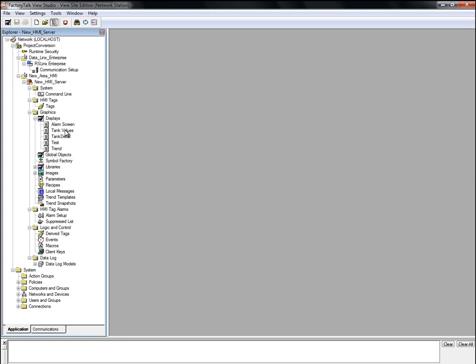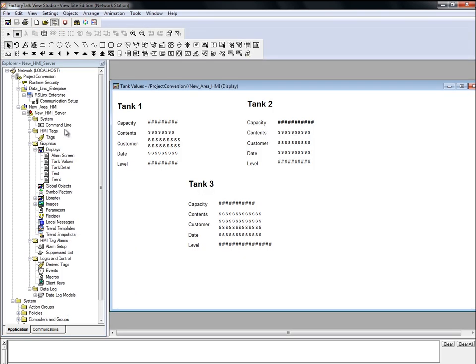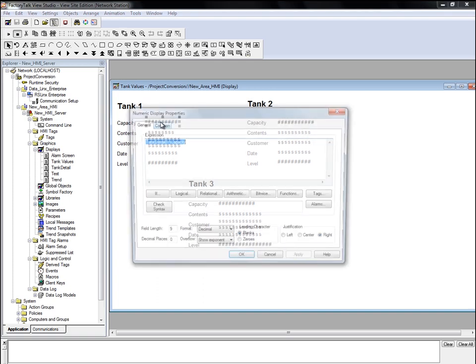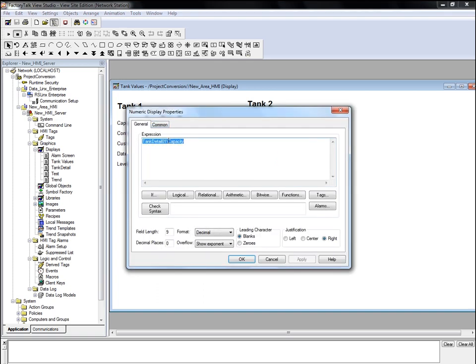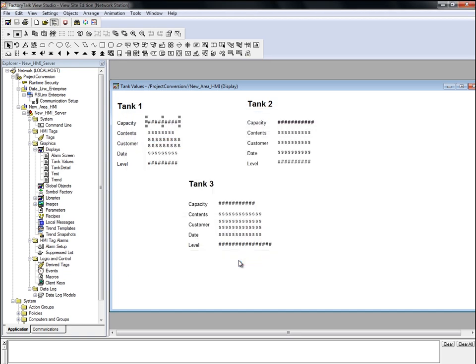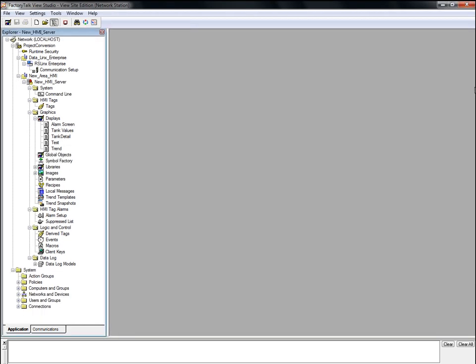On the tank values display, you can see that the display objects are pointing to a device tag in the HMI database. We are going to update all objects on this display to use direct referencing.